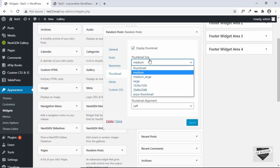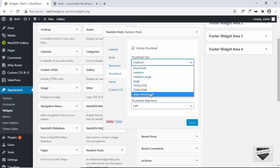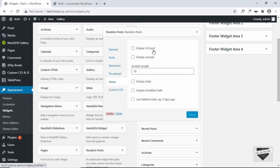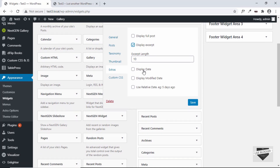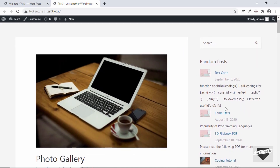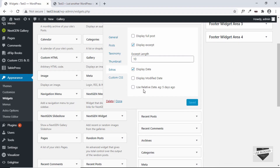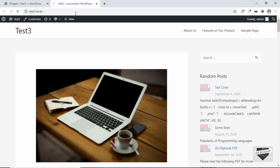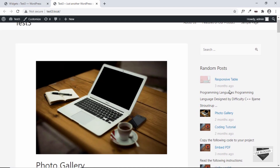Let's change this back to ARPW Thumbnail. The next section is Extras, where we have different options. You can display the full post or you can display the excerpt — you can also set the length of the excerpt. Then you have the option of displaying the date. Let me turn on those two options and save. Now we can see the date and also the excerpt. There is also an option called 'use relative date' — for example, displaying 'five days ago'. After saving, we can see relative dates like 'three months ago', 'two months ago', and so on.